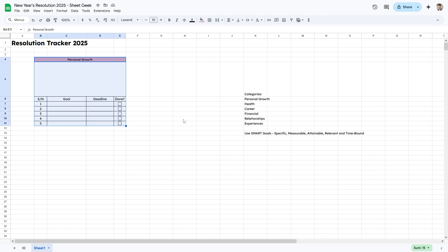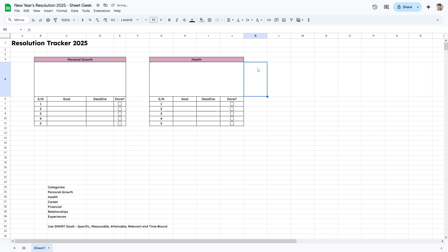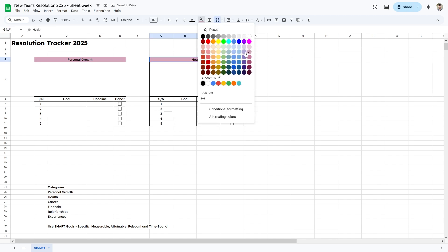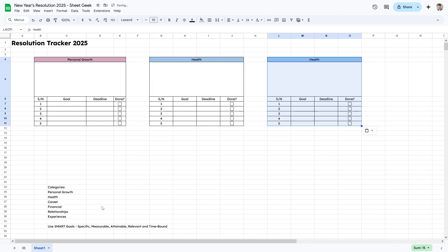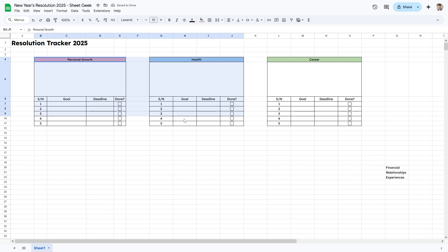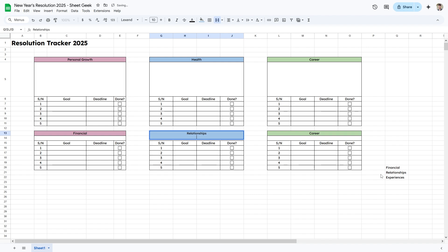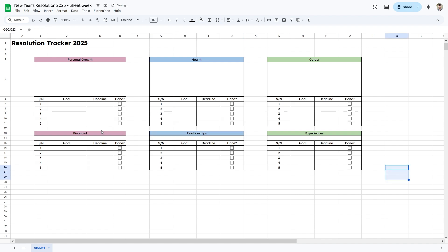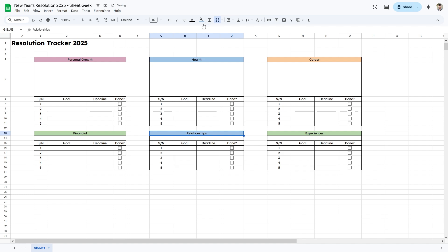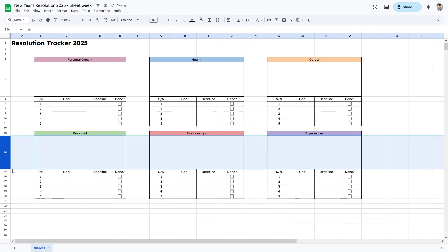Now I can copy this section and paste it to create the other categories. I'll shift it down and change the category names and colors — light blue for one, then Career in green, Finance, Relationships in red, and Experiences in purple. I'll also make row 14 bigger since that's where my chart will go later.